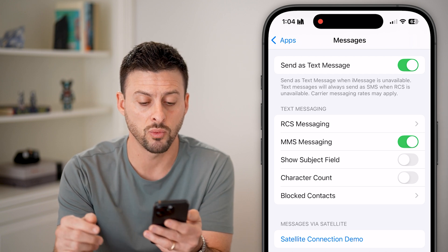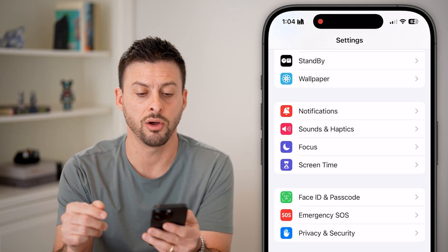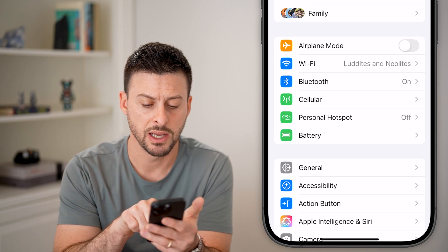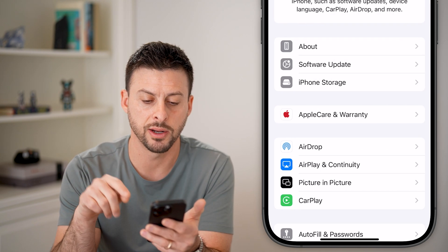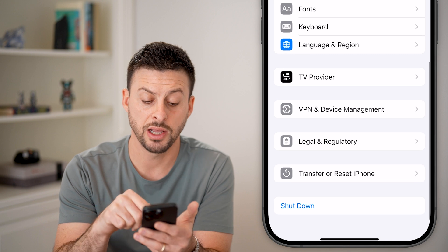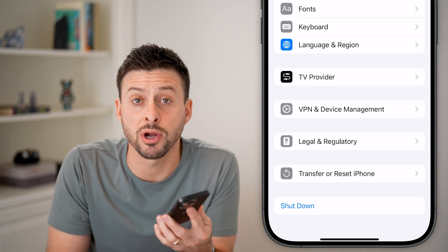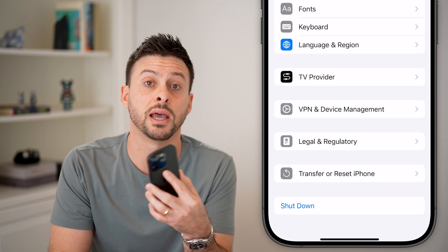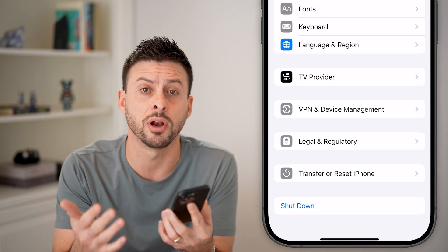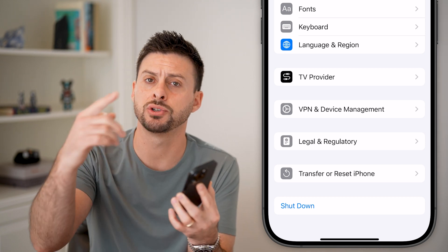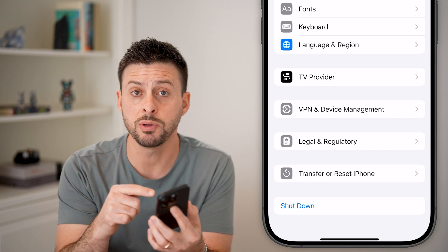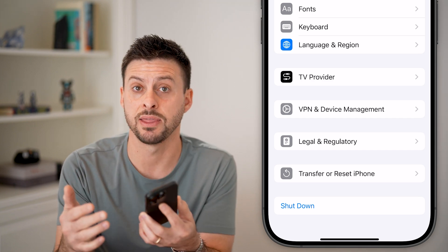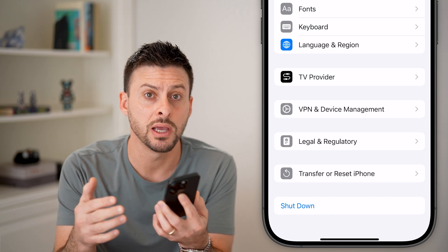If none of these work, go back to Settings, tap General, scroll down and hit the Shutdown button to restart your phone. You'd be surprised how often this helps — your phone could have been running for days or weeks without a proper reboot. After restarting, everything should be working.